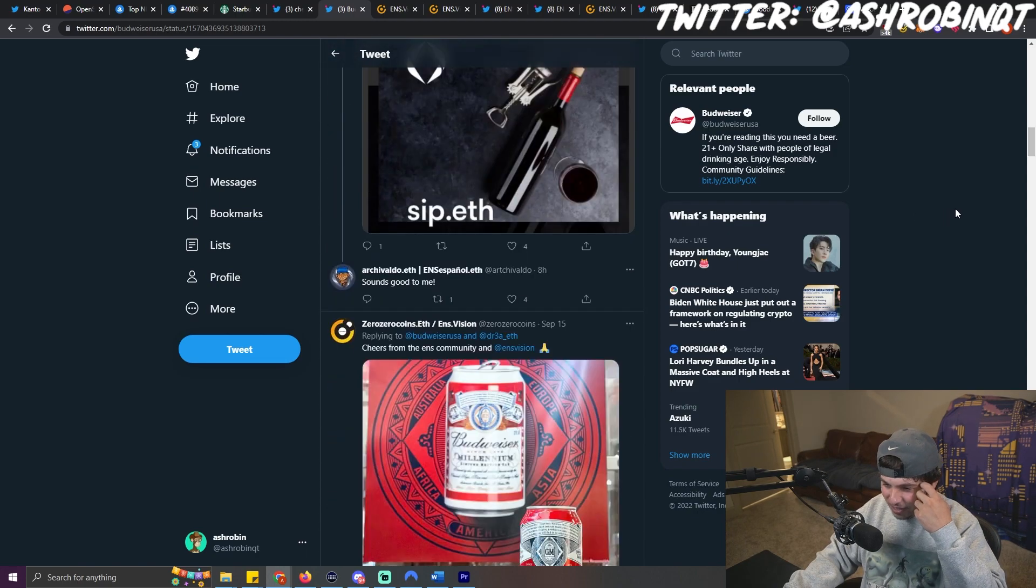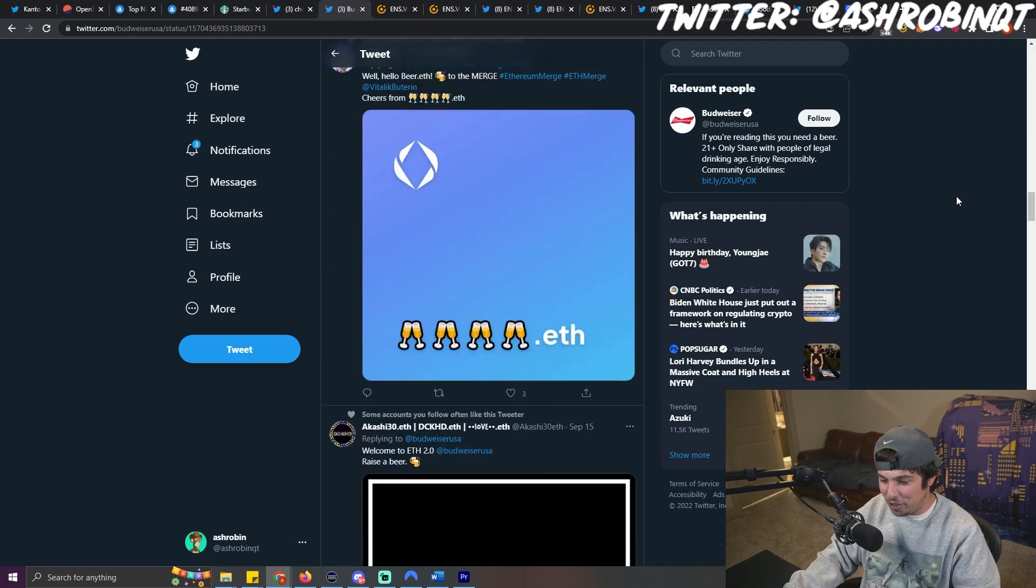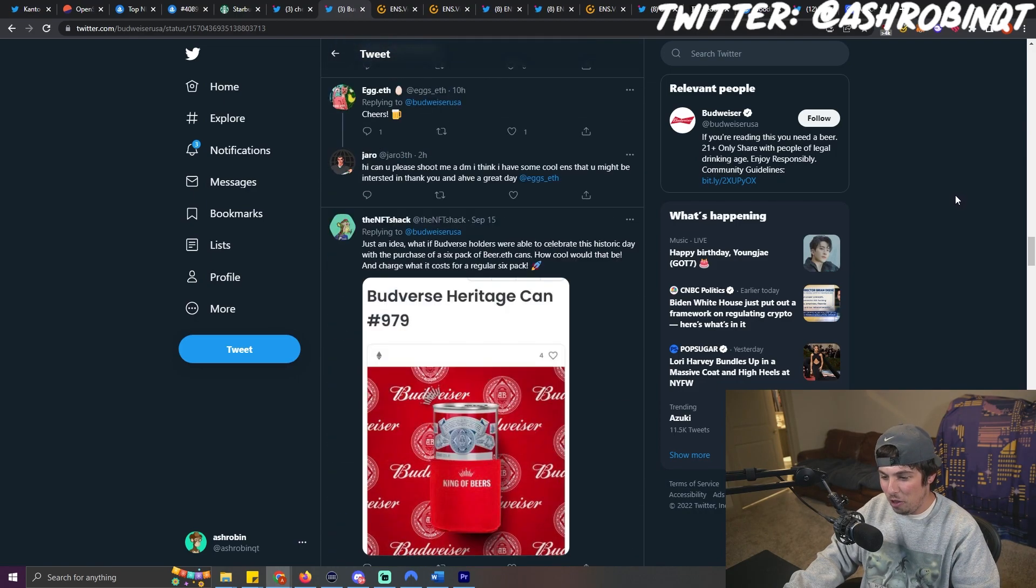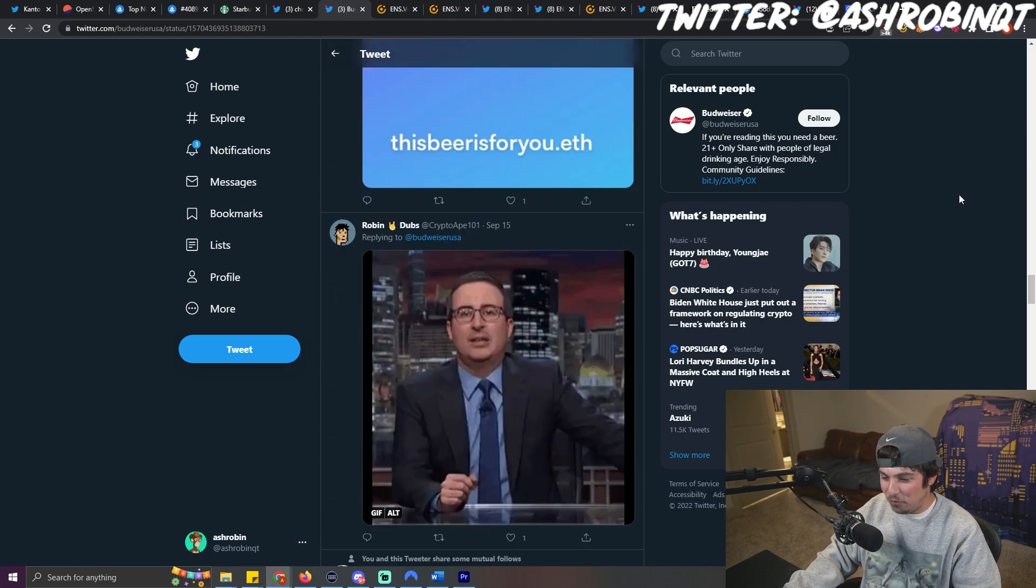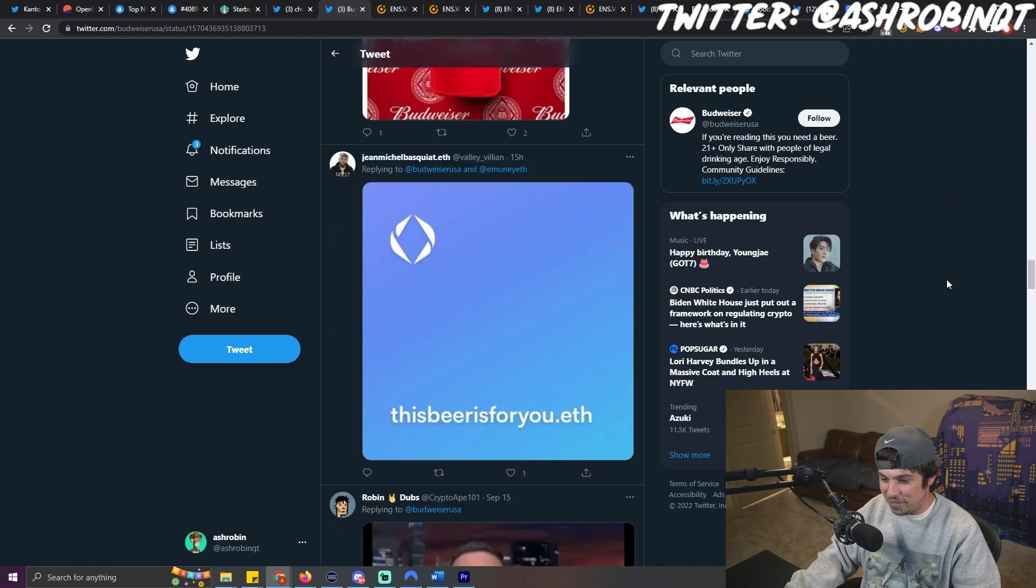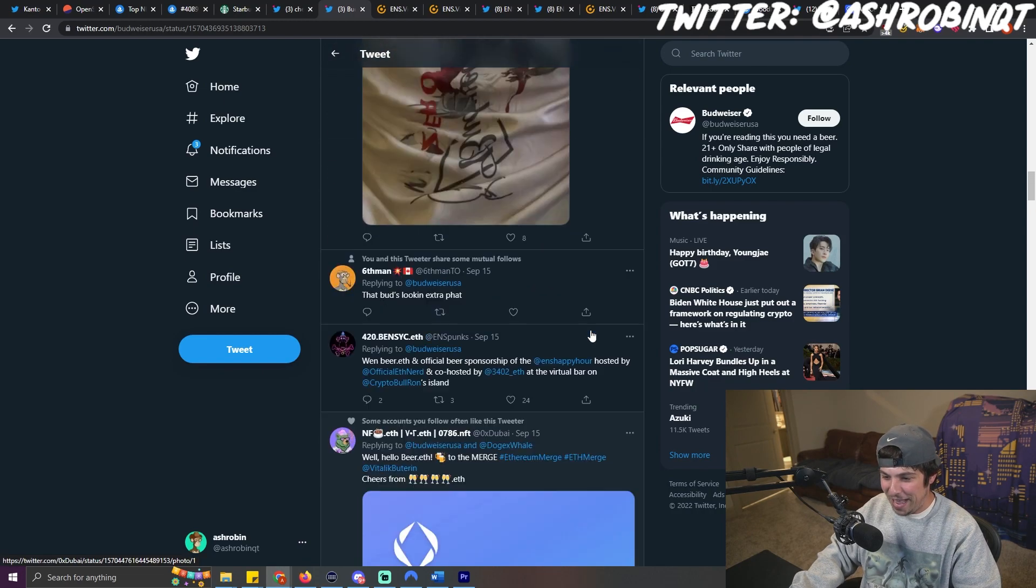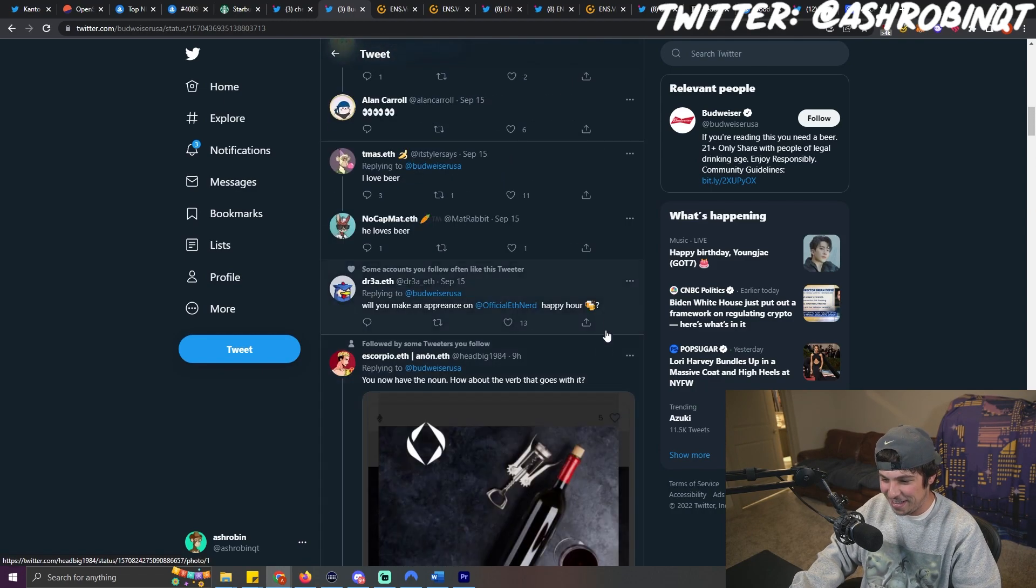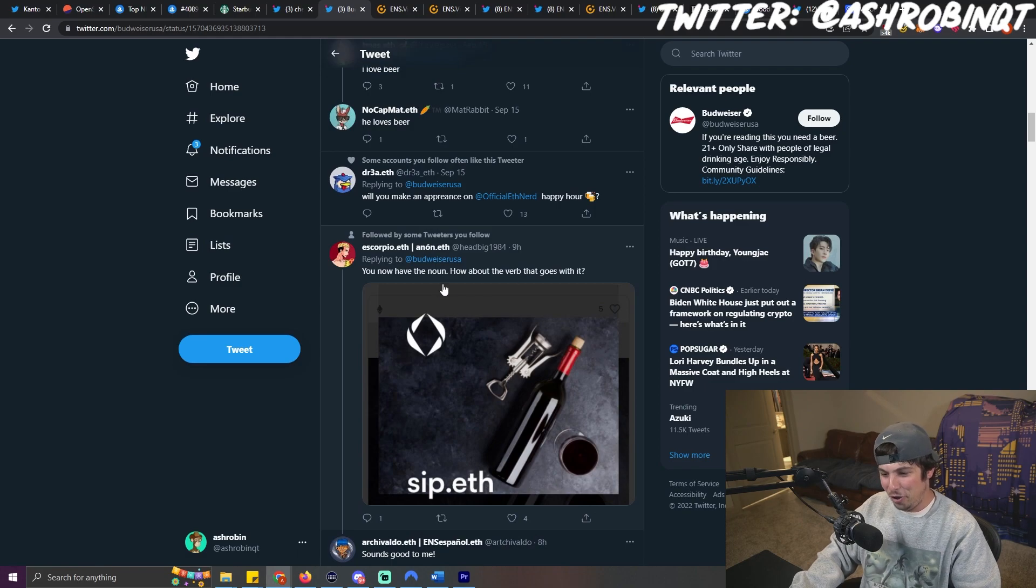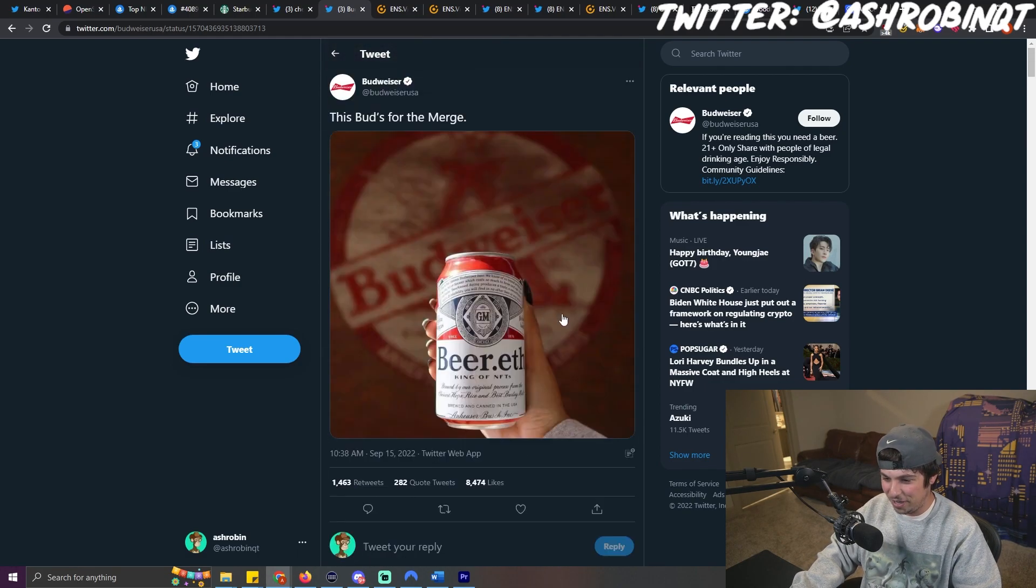And I kind of scrolled through this and I was looking to see if there were any huge troll tweets like there were for Starbucks, but instead it's just a bunch of people that are shilling their bags. They're like shilling their ENS domains. They're like, oh dude, how about the verb that goes with it and all this stuff? And I'm just like, bro, are you kidding me?